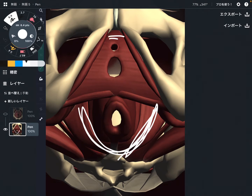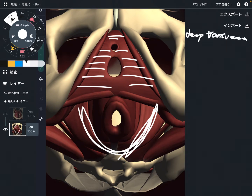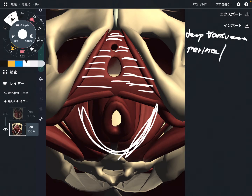What is this triangular shape muscle? This is the deep transverse perineal — deep transverse perineal. It is this kind of triangular shape muscle. If there is a deep transverse perineal, there should be a superficial layer, right?